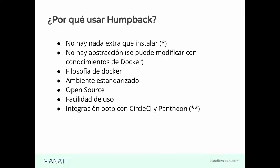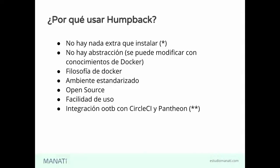Lo otro es que podemos tener un ambiente estandarizado para todos los miembros del equipo de trabajo. Si estamos en nuestra empresa, es muy clásico que, ay, pero es que en mi máquina sí funciona. Usando Homeback, estandarizamos el proceso para todos.